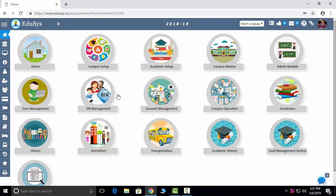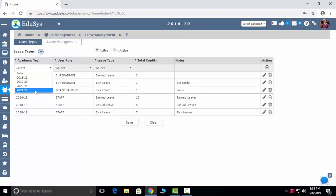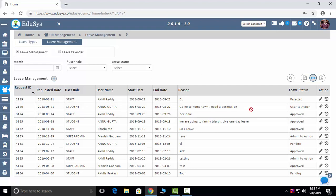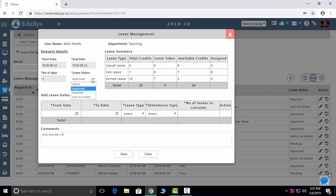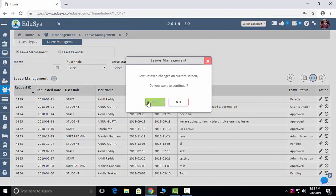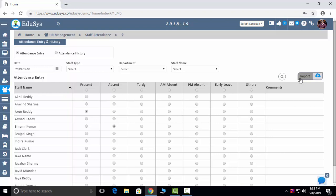The next module is HR Management. Leave Management: you can add your rules — sick leaves, earned leaves, casuals — whatever your leave rules and regulations are, you can capture them here. Leave requests coming from staff members are captured in the screen. Click the edit button to see the total leave of a faculty and approve, reject, or call them to the cabin. Next is Staff Attendance — same five types of attendance: manual, load data, biometric, RFID, or mobile app.